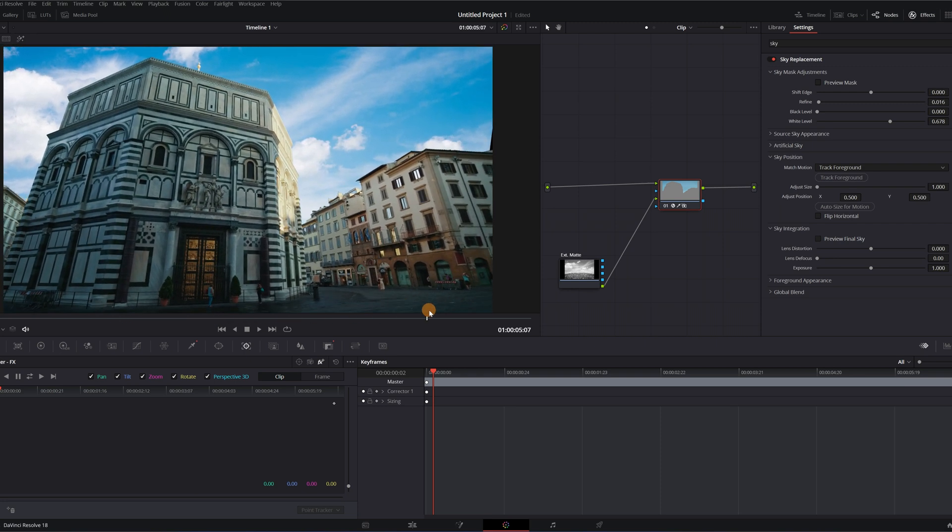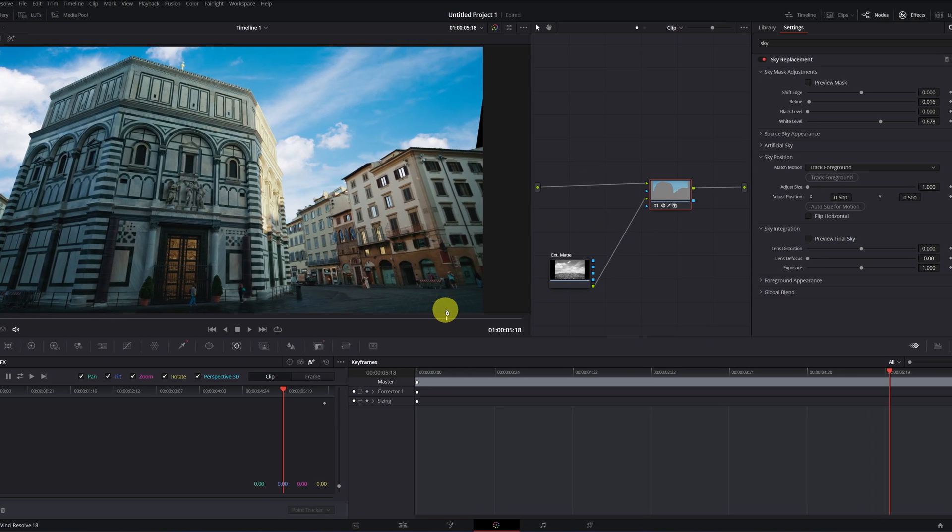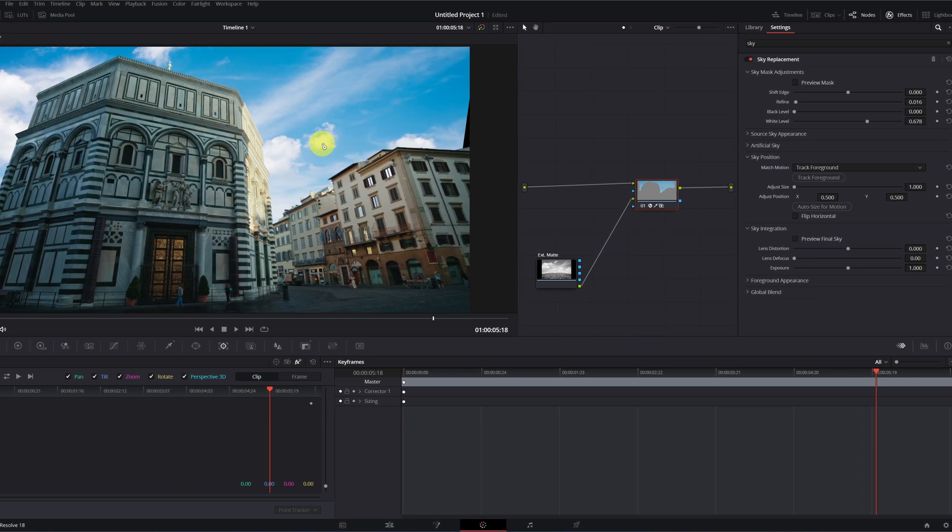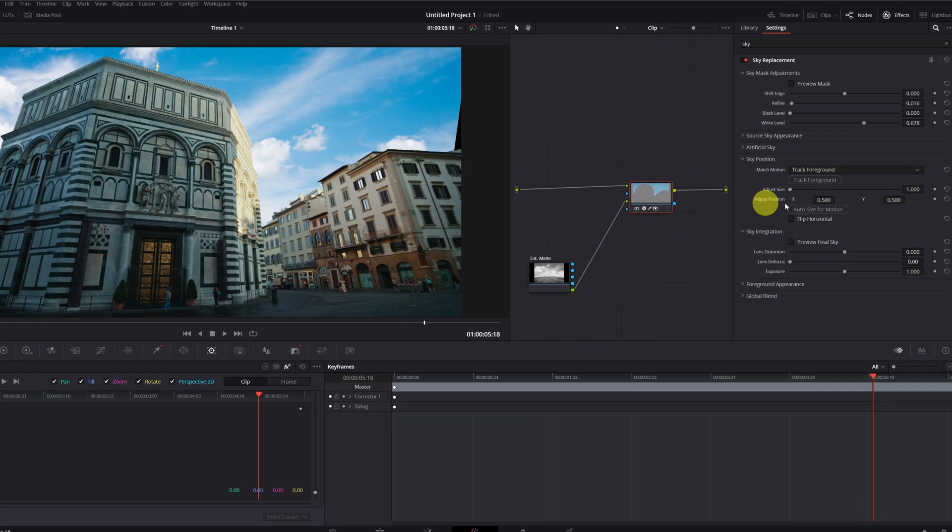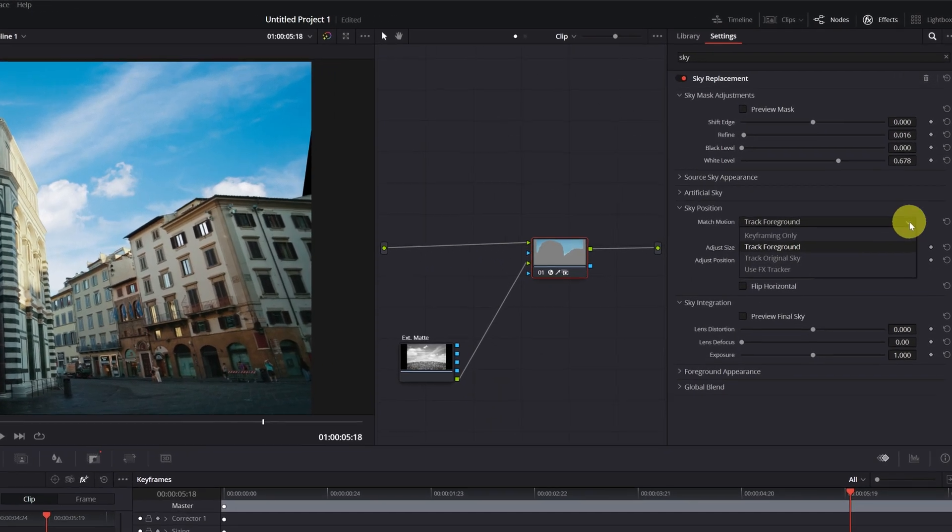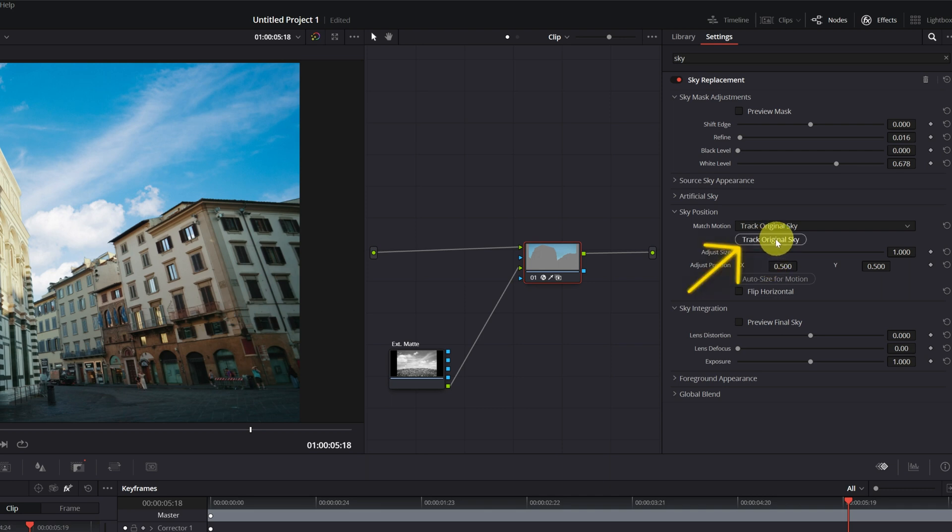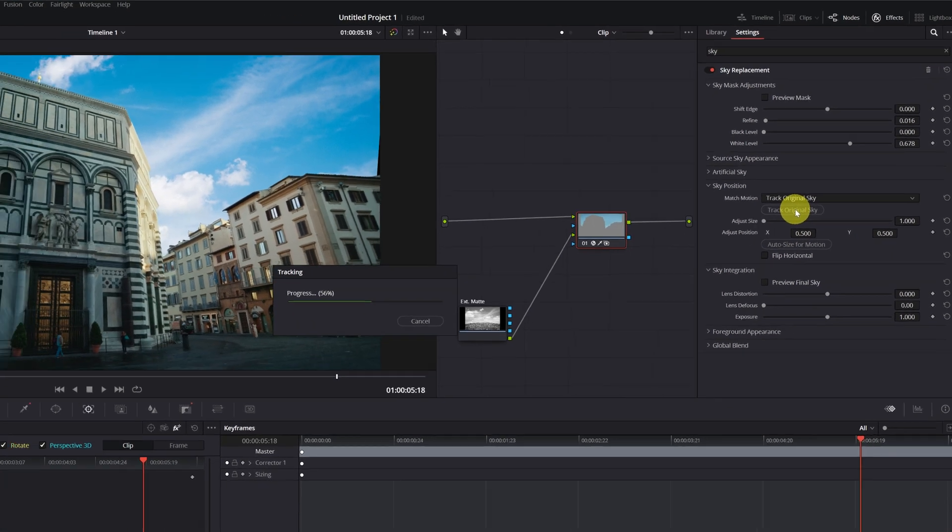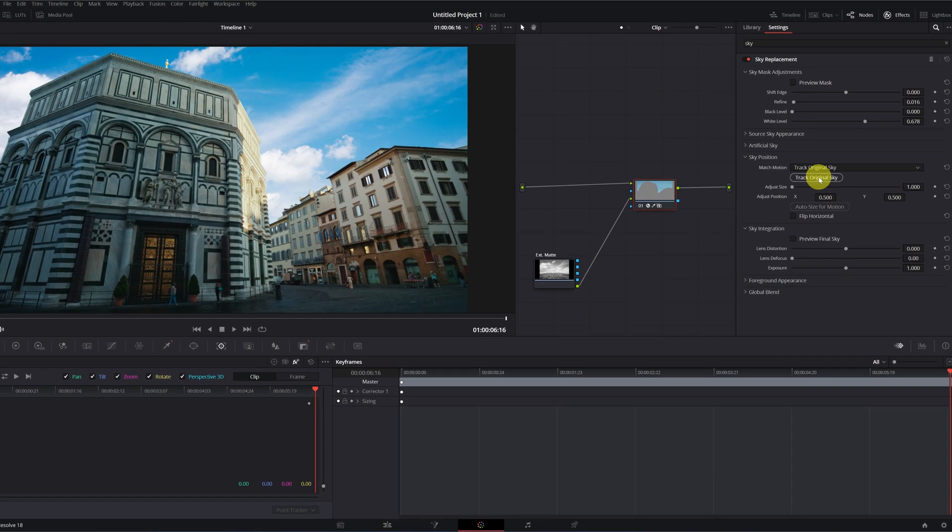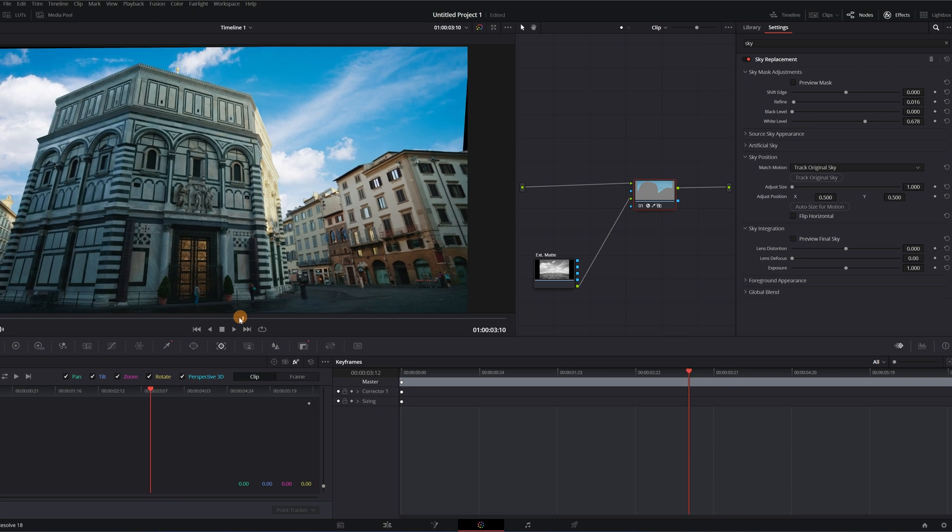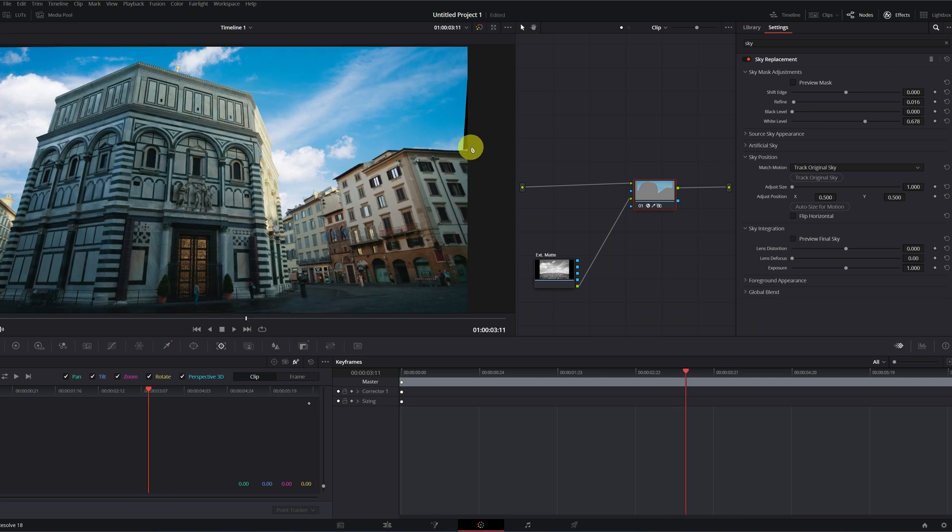But first, we're going to review the tracking to see if it has been done correctly. Okay. In general, it could be useful, but we're going to test how it looks using track original sky option. We select it and track again. We see that the black borders have reappeared. Don't worry, it's totally normal.